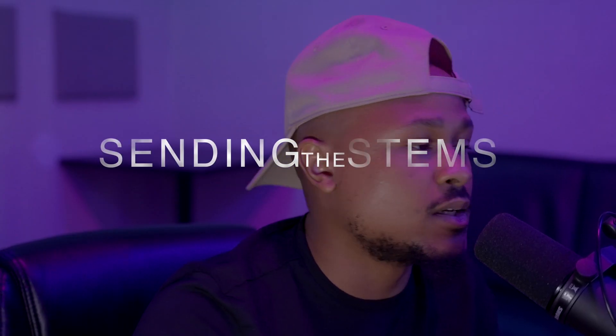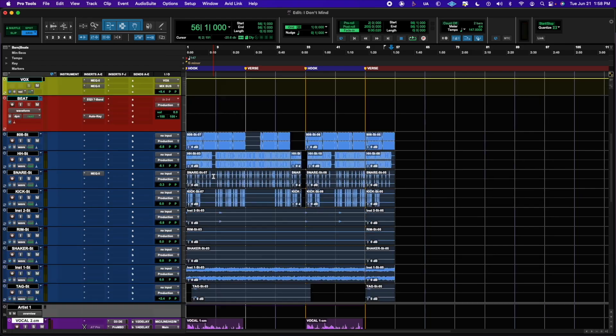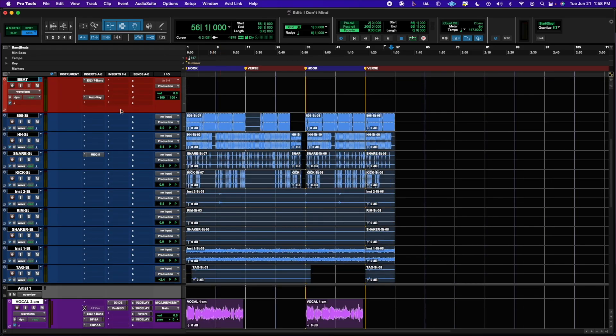The second way to get this done is to actually stem export your song. You're going to send every track individually — whether it's the main vocals, the ad libs, the kick drum, the snare drum, and so on. If you don't have the stems for the actual beat, you would just select the beat as well.